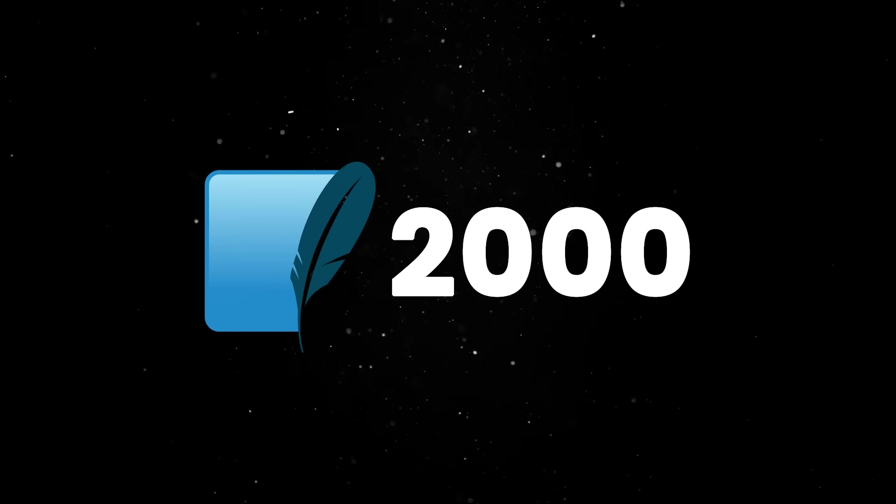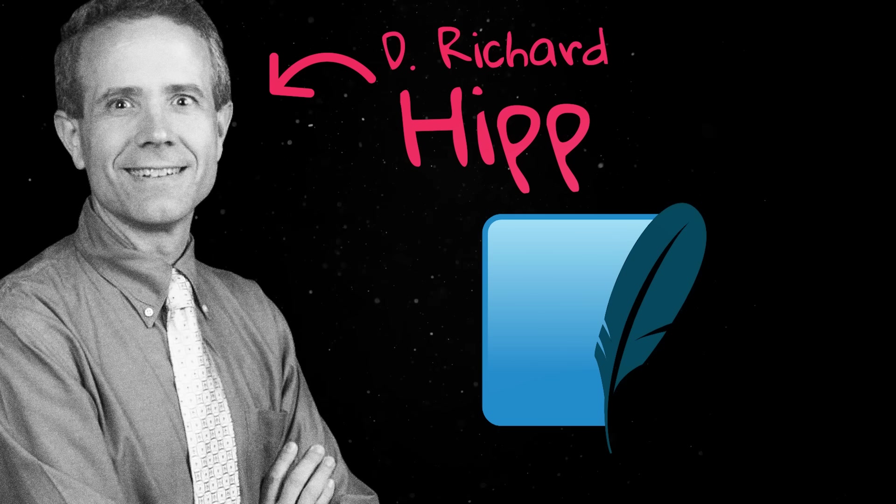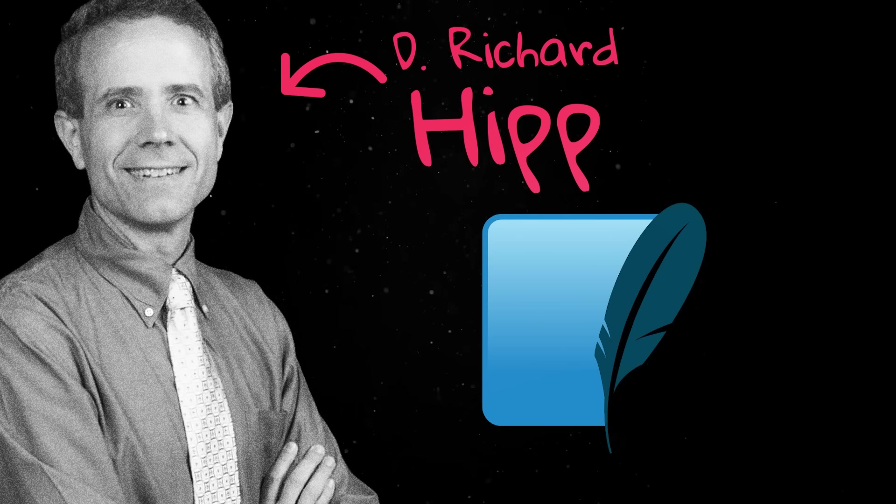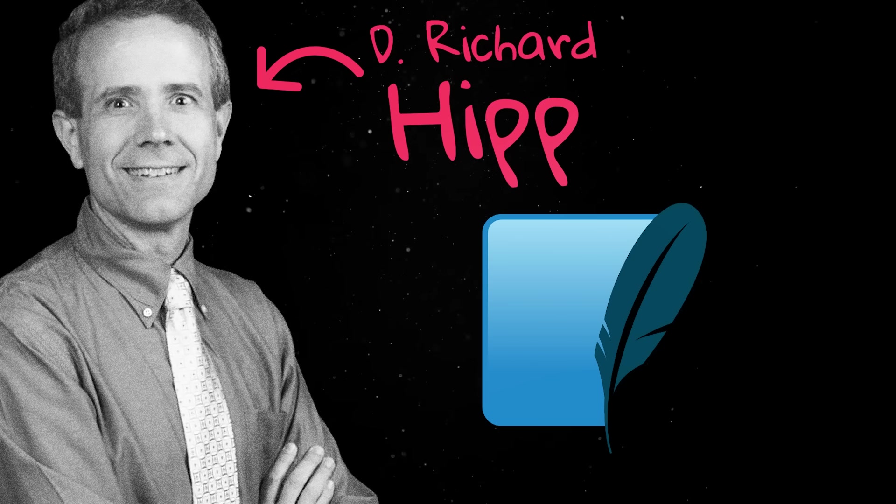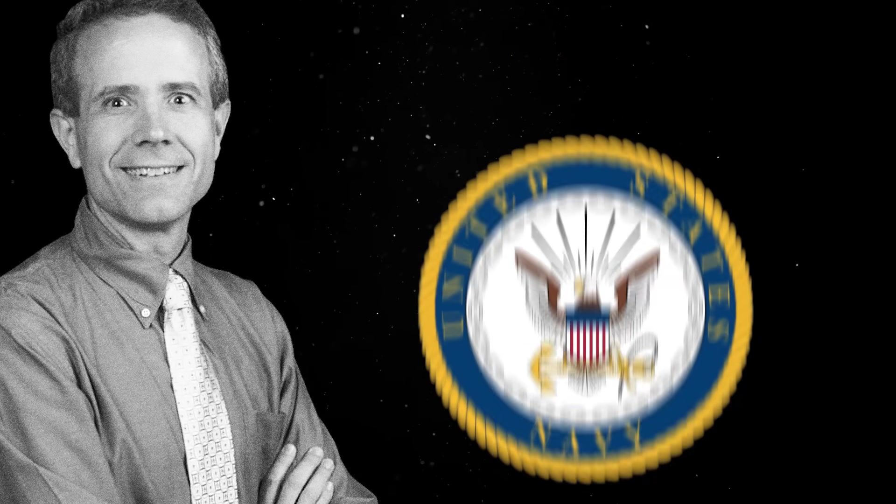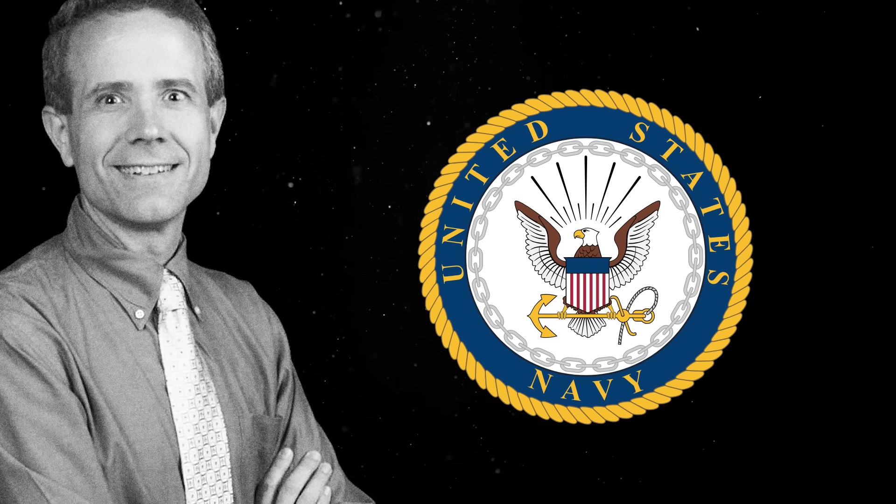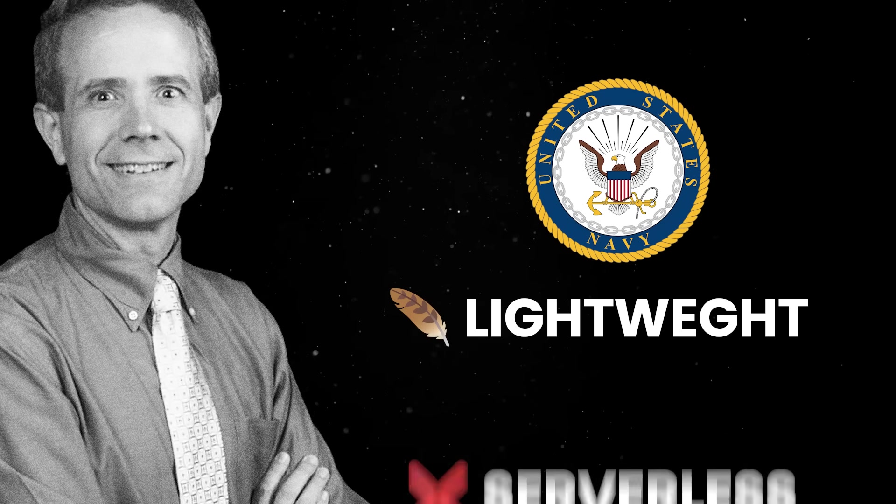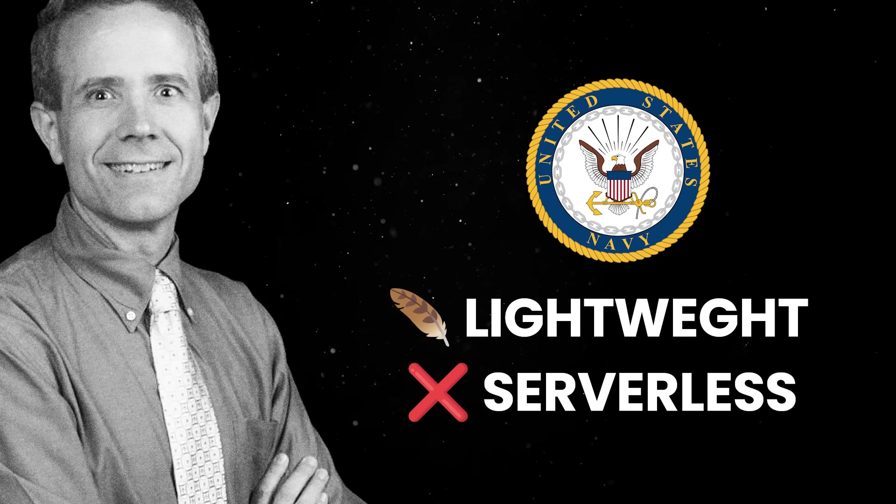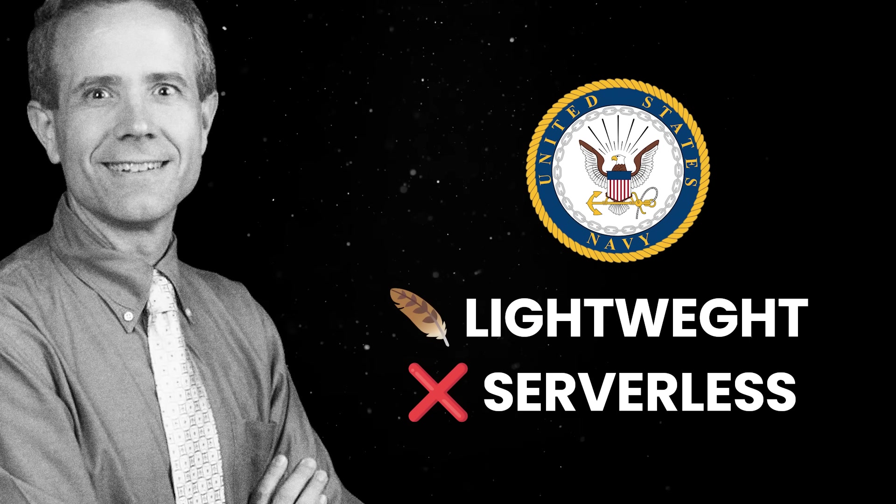The database was created back in the year 2000, and it was initially written by a software engineer named D. Richard Hipp. He was working for the US Navy at the time, and his goal was to create a lightweight, serverless database engine for missile control systems.